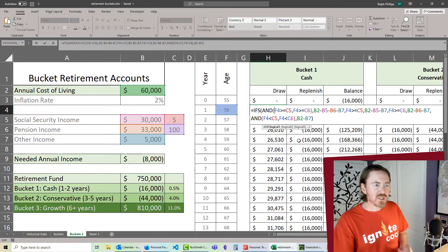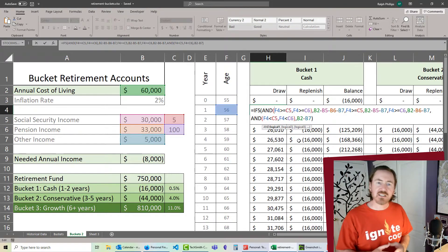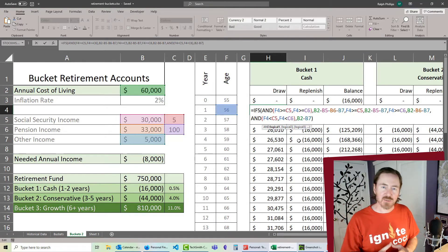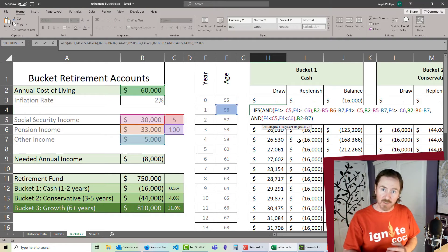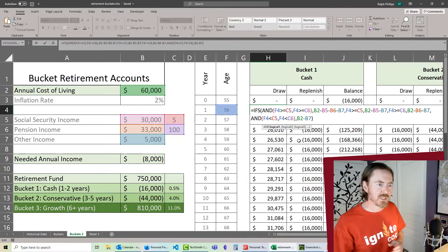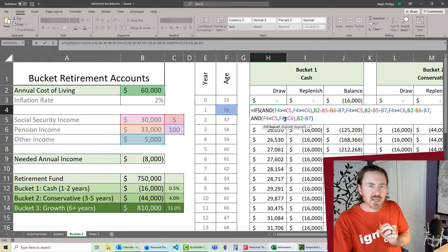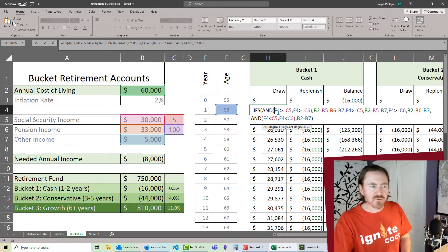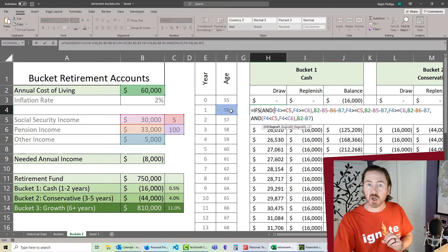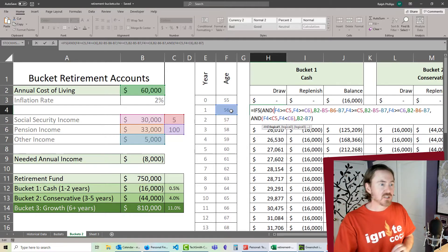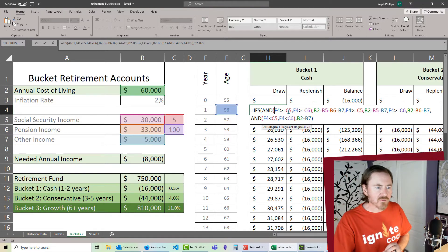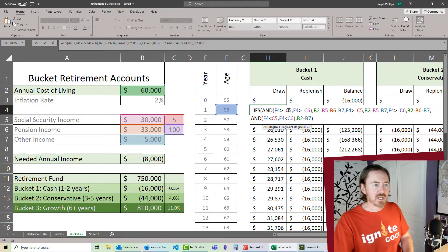So what I need to do next is I need to make a lot of these cell references absolute so that I can copy that formula, that function, all the way down. And in fact, every cell reference except the reference to F4. F4 contains the current age for that particular year, so every reference other than F4 needs to be absolute.